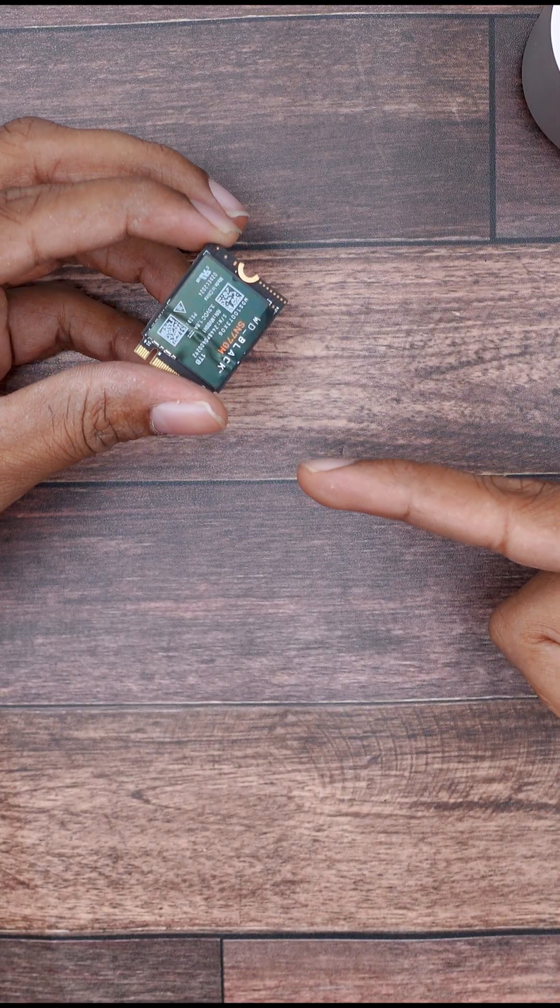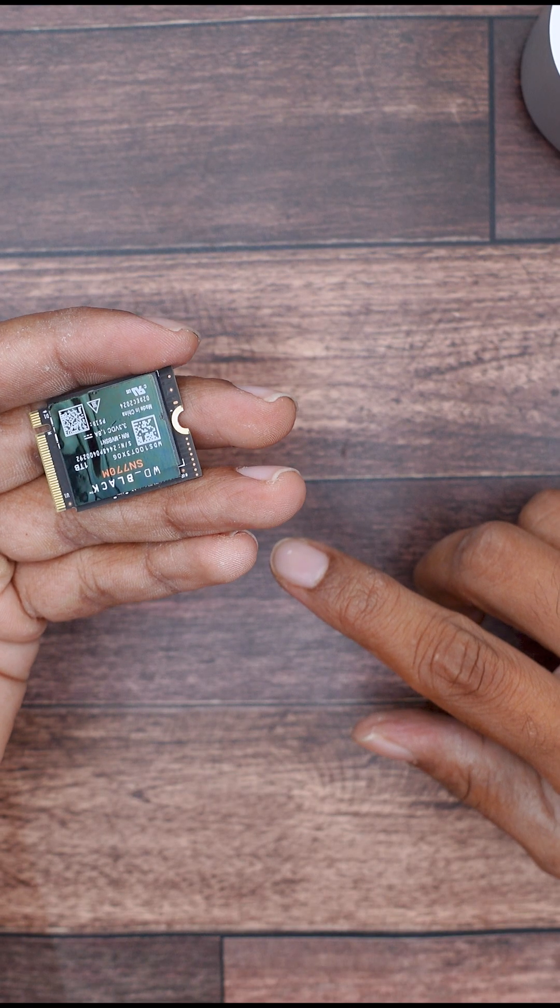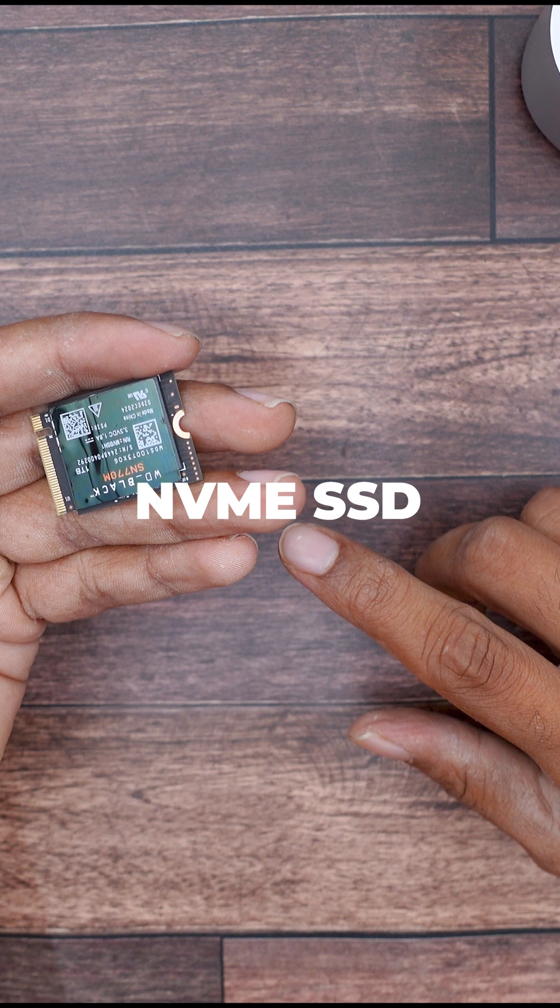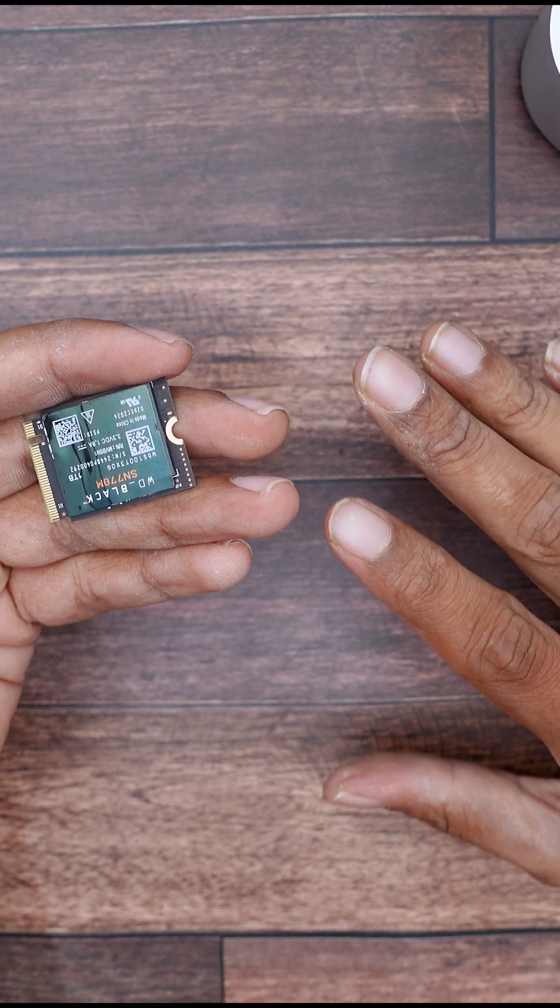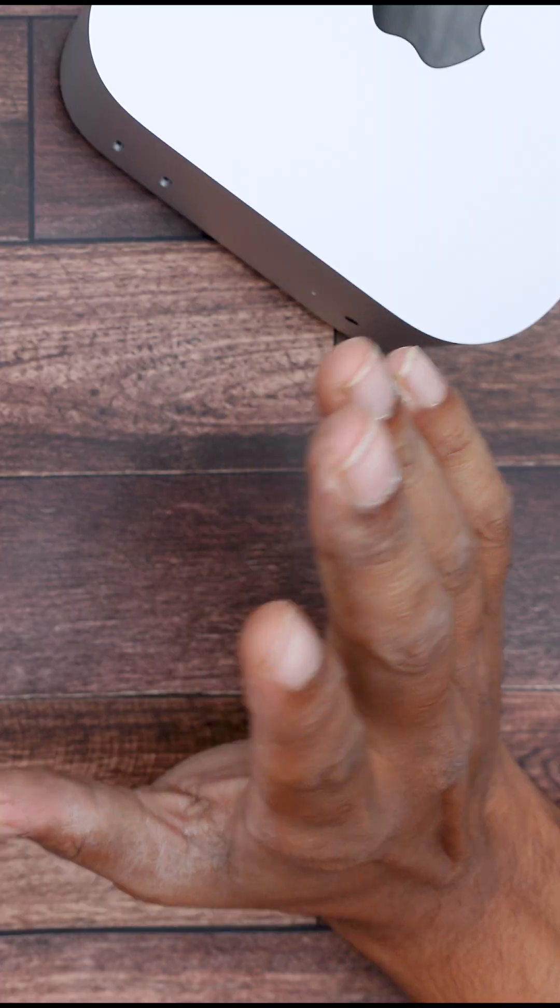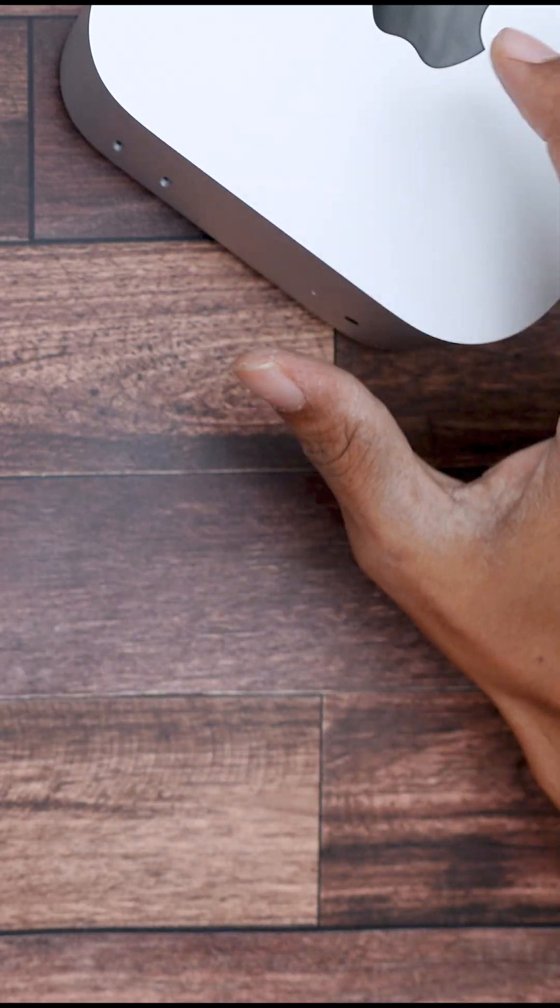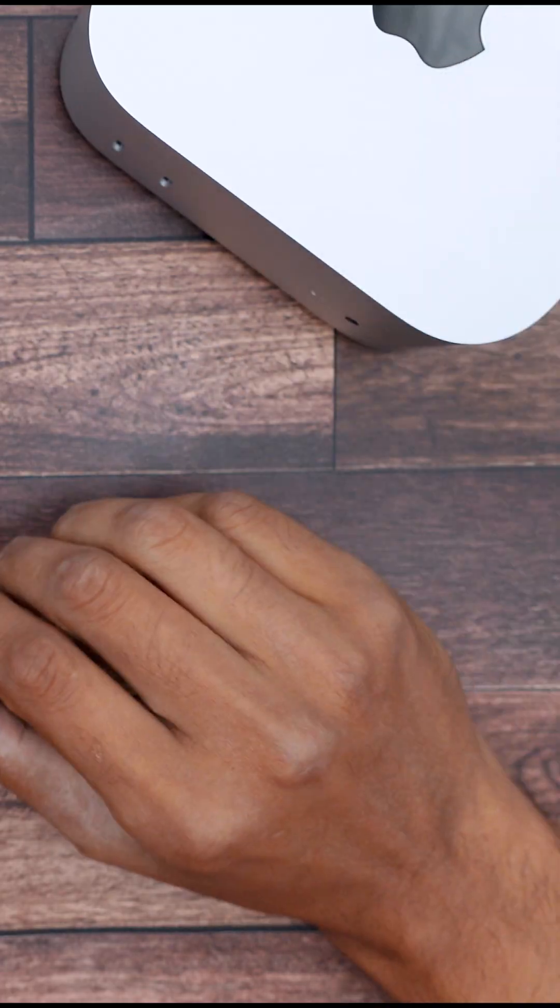That's where this SSD comes in. Don't let its size fool you. This little gadget is an NVMe SSD, which means it is just as fast and reliable as the internal storage inside your Mac mini.